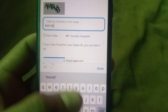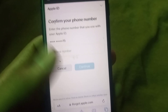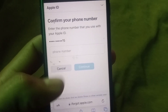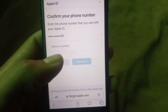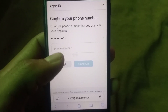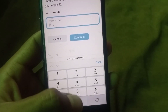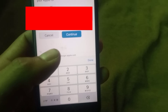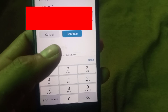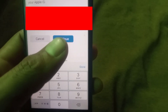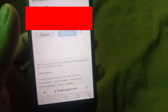Tap on Continue. You can see a prompt to enter your mobile number. Don't worry — no verification code will be sent to this number. Enter it just for formality and simply tap Continue.